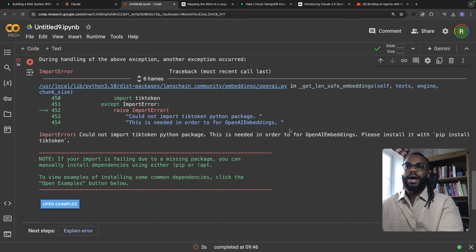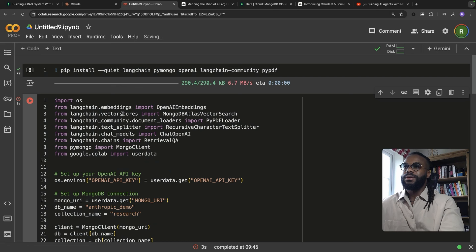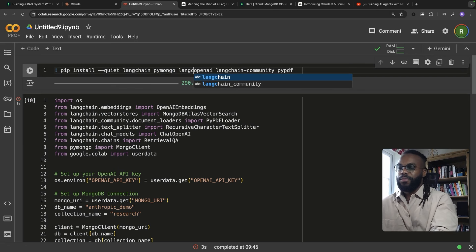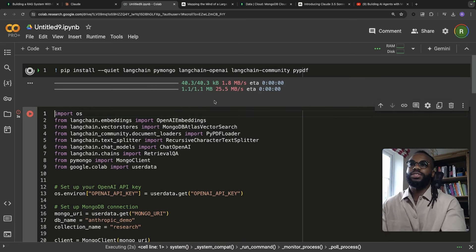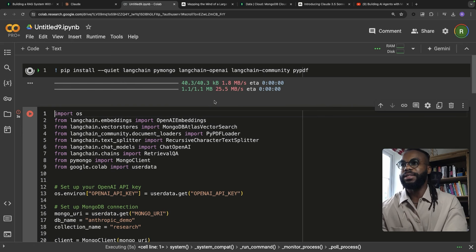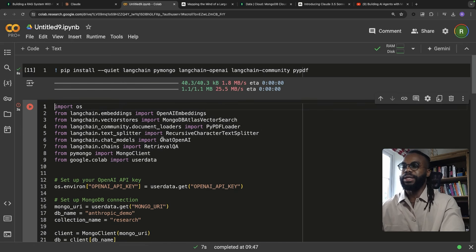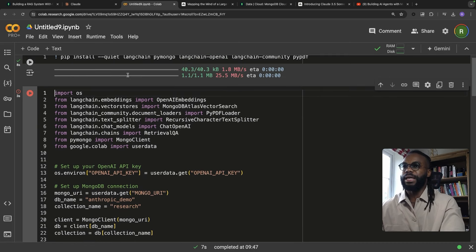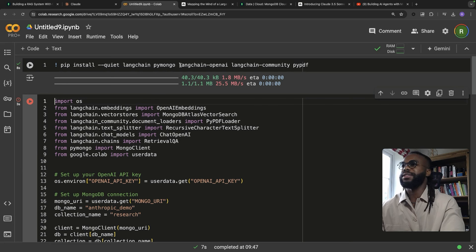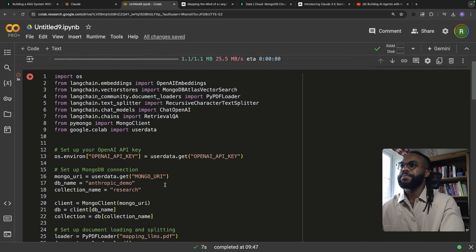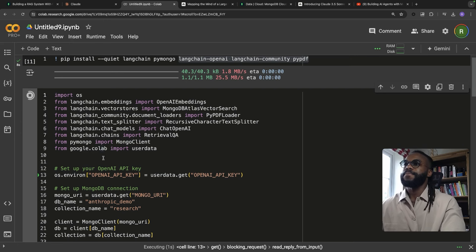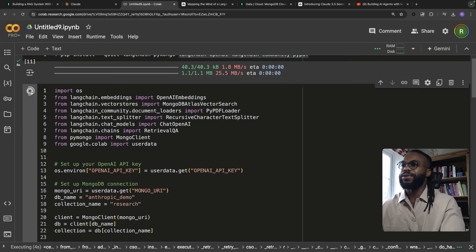I'm going to import the LangChain OpenAI library, which should bring in tiktoken as a dependency. Let's make minimal changes and see if we get an error or a success.